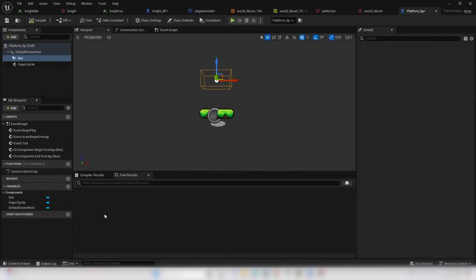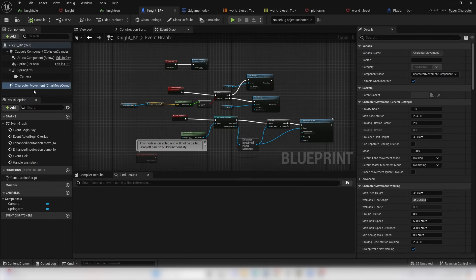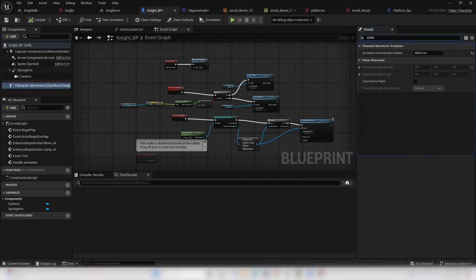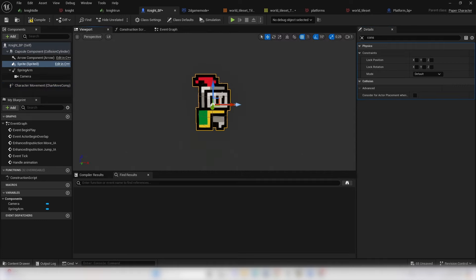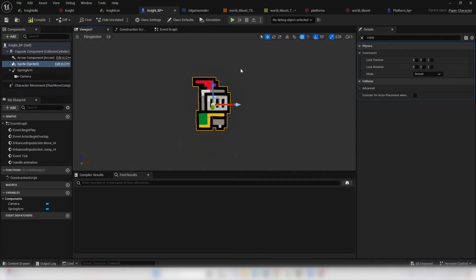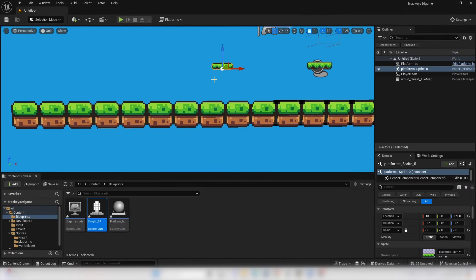To prevent the player character from accidentally falling off the world, go to the Knight Blueprint, select Character Movement, look for Constrain to Plane, and select the Y axis. This locks the player character in the Y axis so they can't be pushed out of the world.